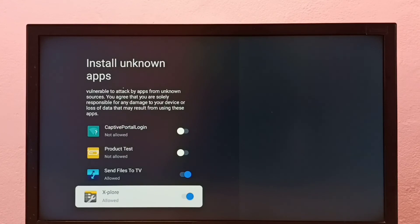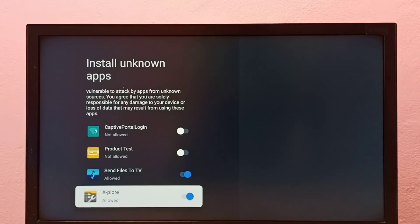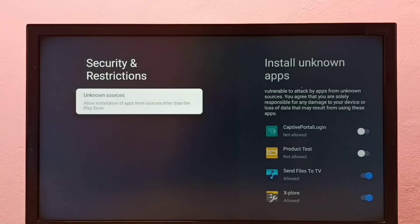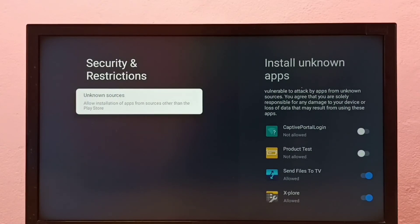So this way we can allow installation of apps from unknown sources and fix app not installed error.